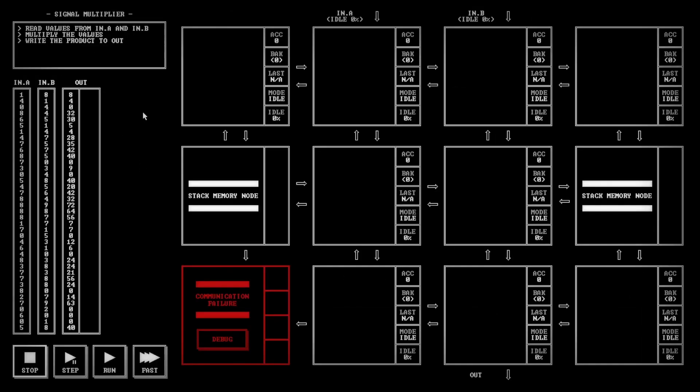You're going to read values from in A and in B, multiply the values, and write the product out. Pretty straightforward. Basically I'm thinking that we're going to just do a loop and add up the values in here and then just pass them out.